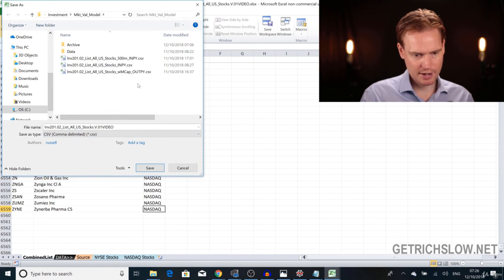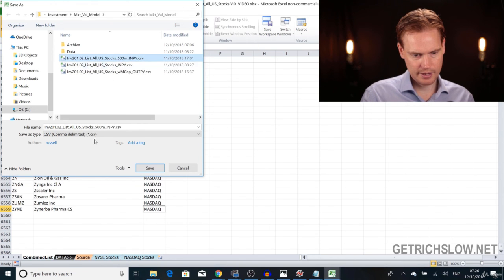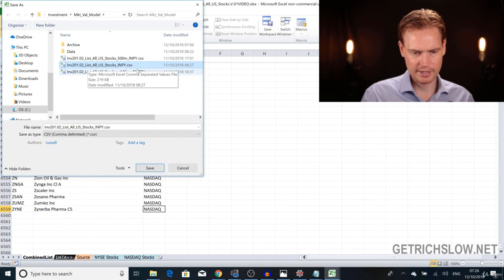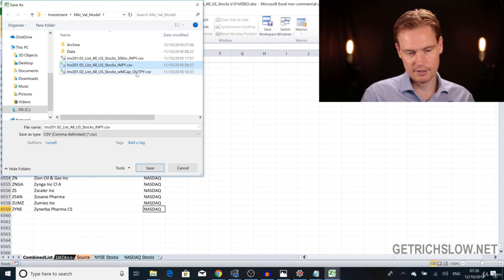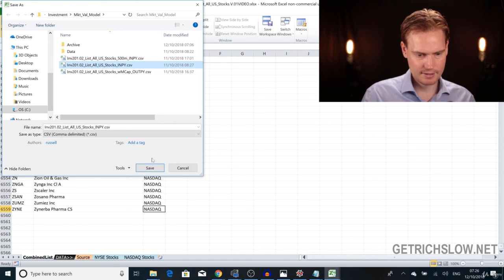I'll save it as 'list of all US stocks' with 'pi' at the end of the name. 'Pi' means this CSV file is an input into Python. Files without 'pi' at the end are outputs from Python — this is just to keep track of things. Let's click Save and confirm replacing the existing file.